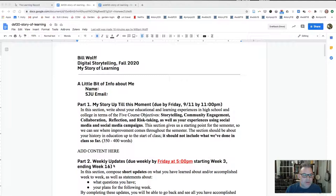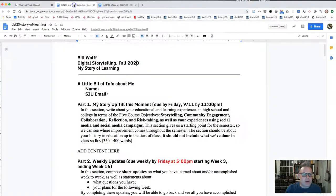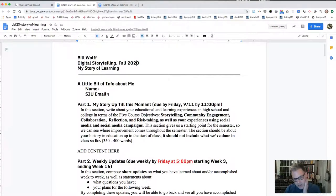The Story of Learning is based on a much older, respected, and robust portfolio system called the Learning Record, and I learned about the Learning Record when I was getting my PhD. One of my mentors was one of the creators of migrating the Learning Record from the elementary and high school classroom into the college classroom.